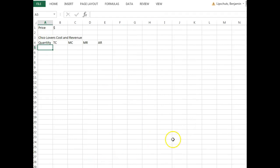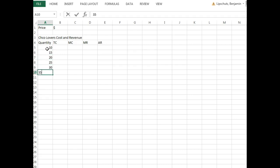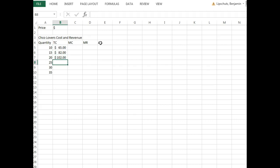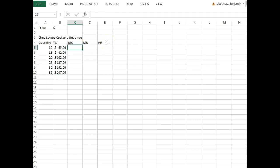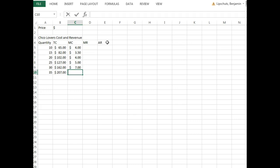For the next question, we're looking at quantities of chocolate gift boxes. The quantities given are 10, 15, 20, 25, 30, and 35. Total revenues are $65, $82, $102, $127, $162, and $207 respectively. The corresponding marginal costs are $4, $3.50, $4, $5, $7, and $9.